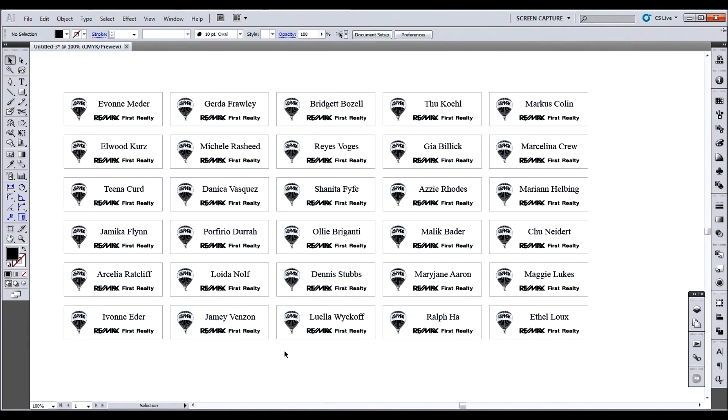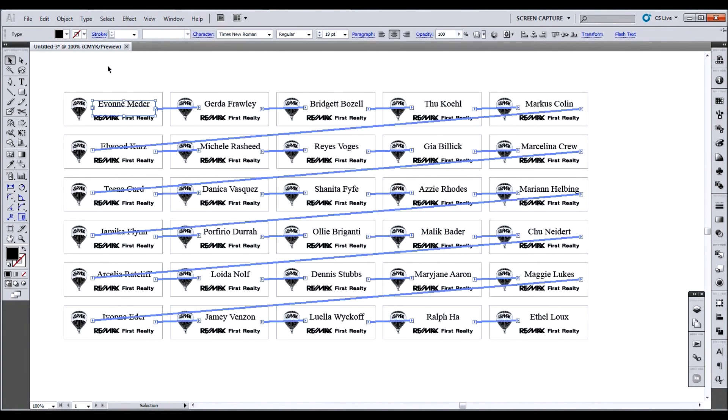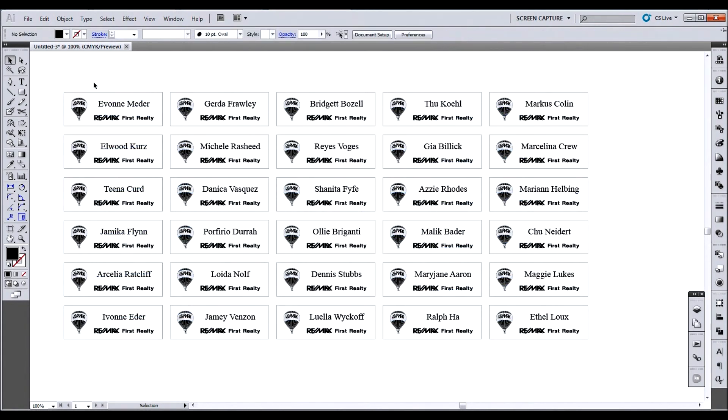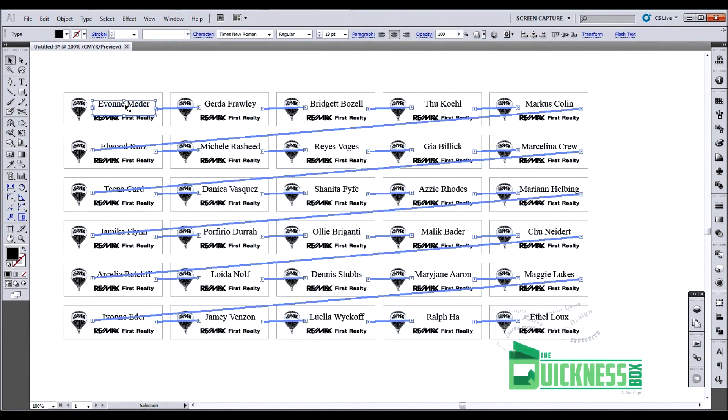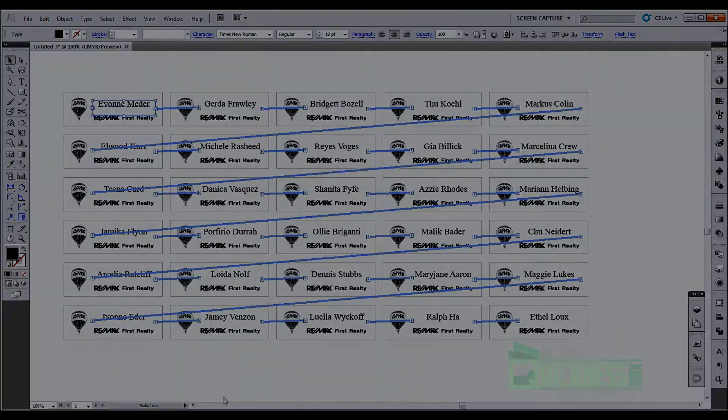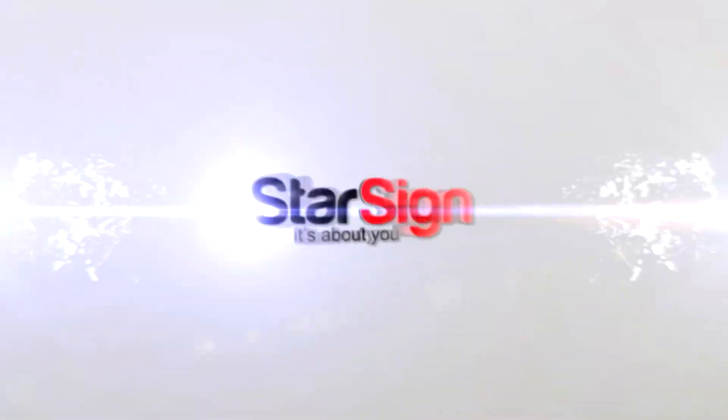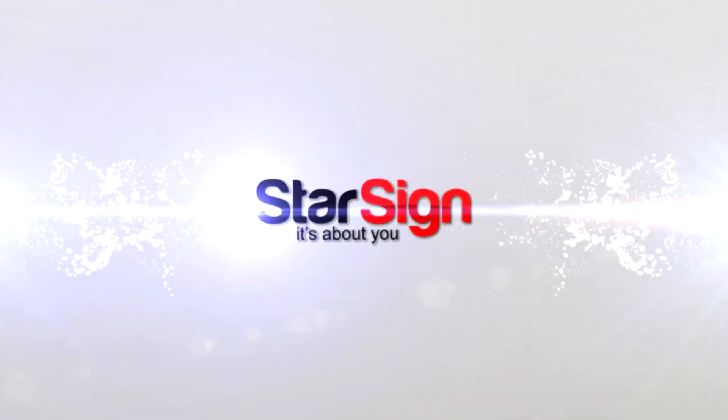And then the awesome thing about this is now you're set. If you ever, you just save this up. And then if ever you have to do more tags for this realtor, all you have to do is copy the list and paste it in. There you go. Thank you.